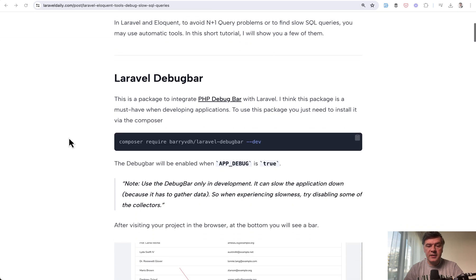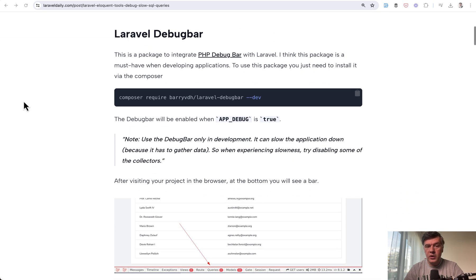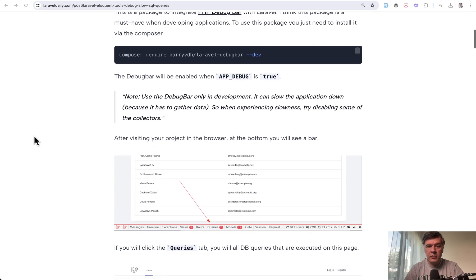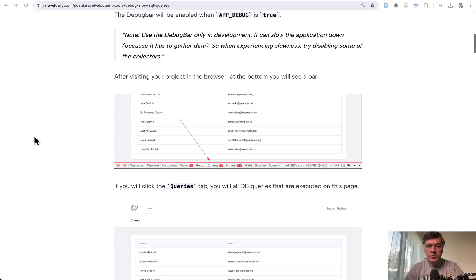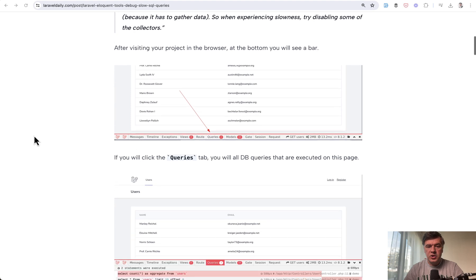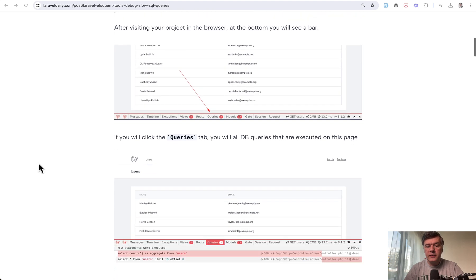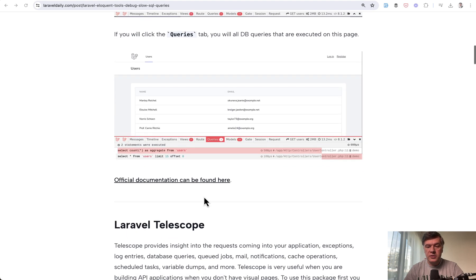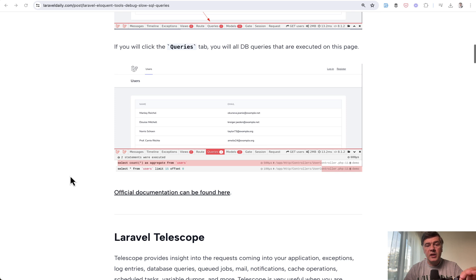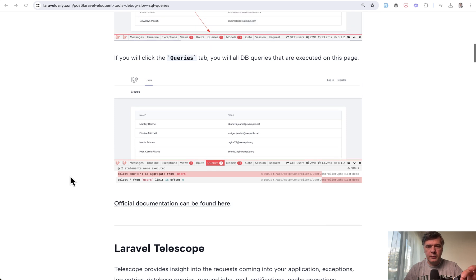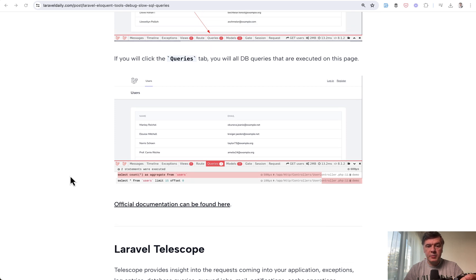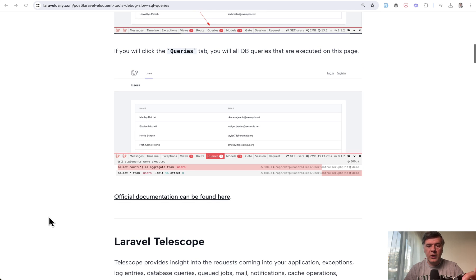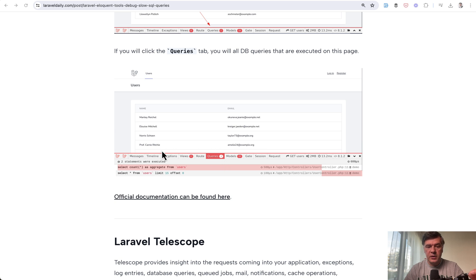The classic tool is Laravel Debugbar. Everyone uses it. It shows the number of queries, duplicated queries, and more. However, Debugbar can be pretty slow to load on the page, especially with many queries, views, and other elements, because it shows not only queries but a lot more.